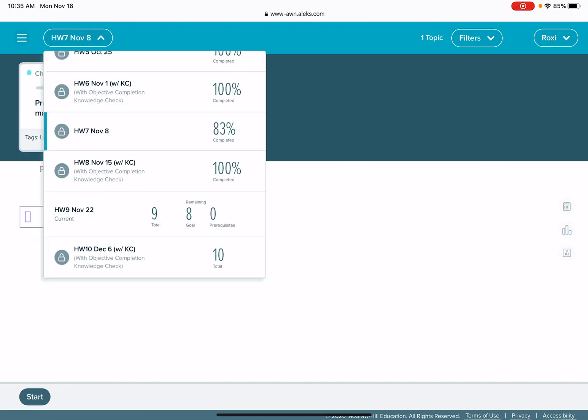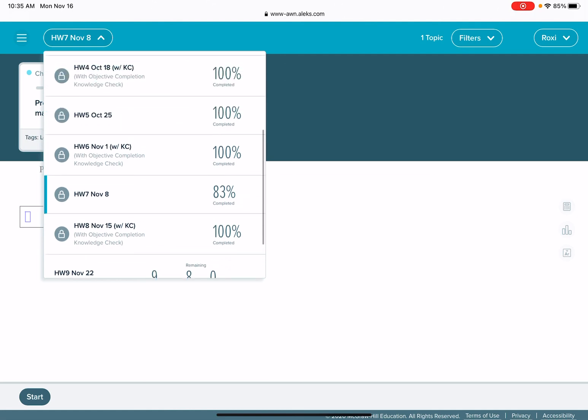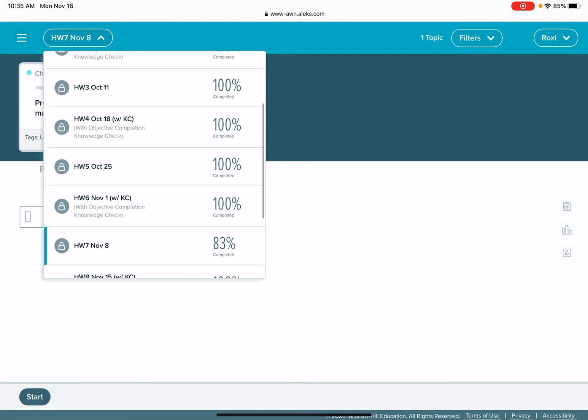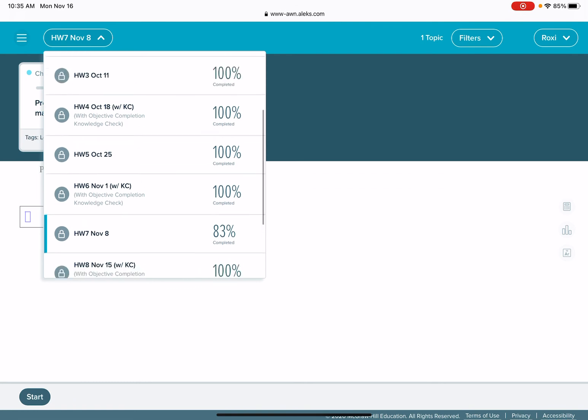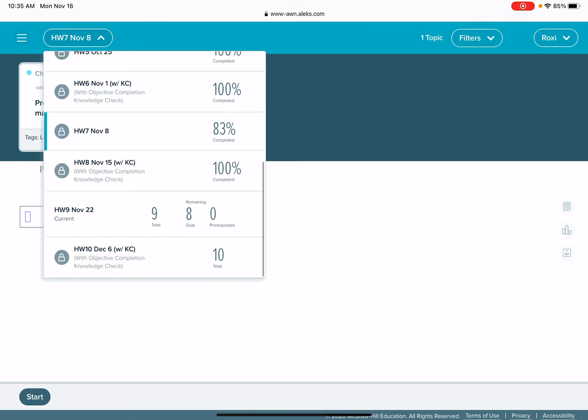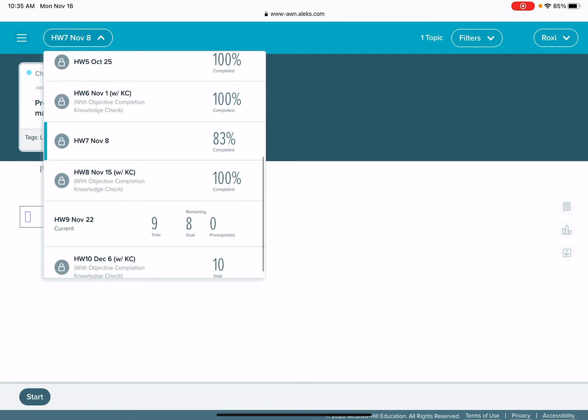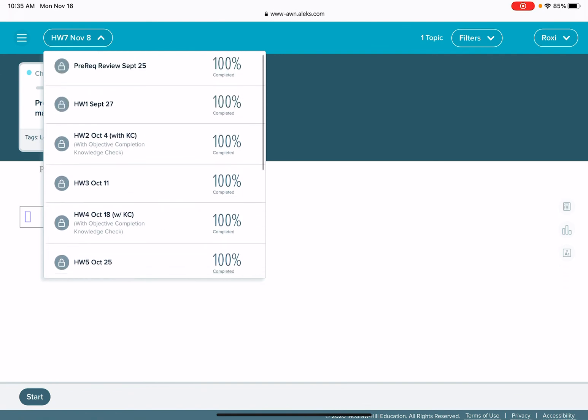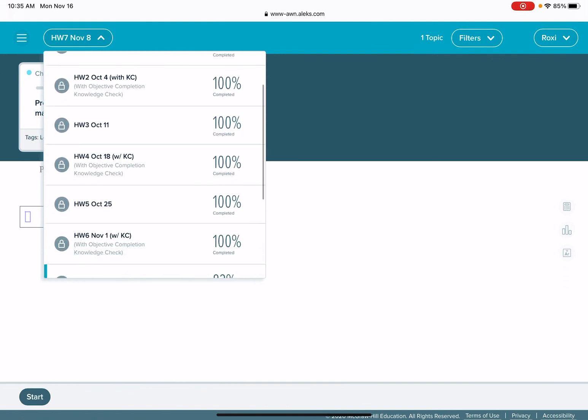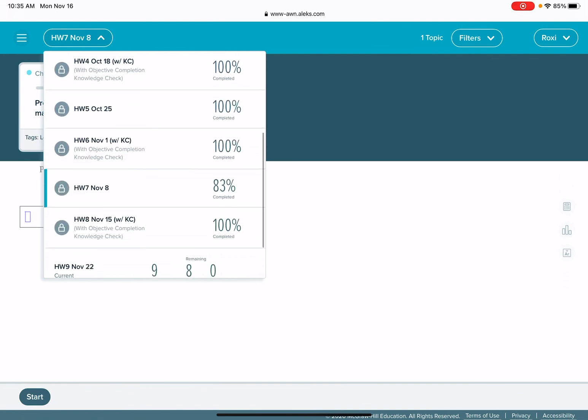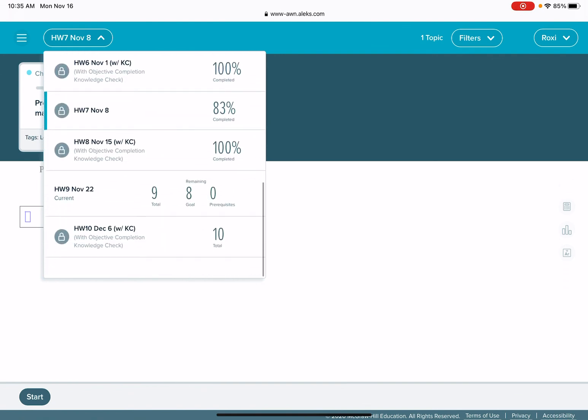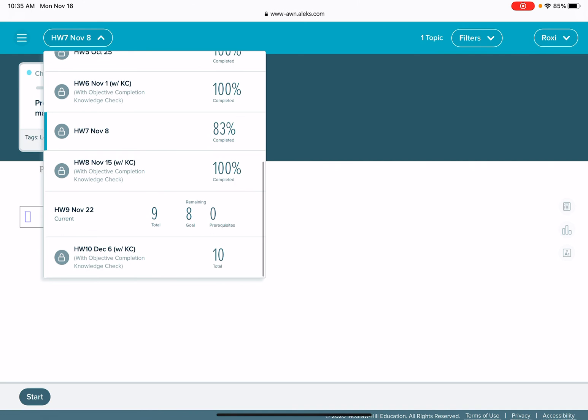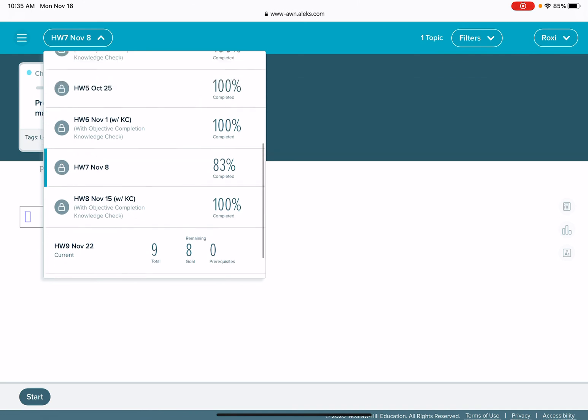As long as I have a current homework assignment that is not completed, ALEKS is not going to let me go back and get caught up on any unfinished homework assignments. Your goal is to have all of these say 100 percent by the end of the quarter or the PI due date.